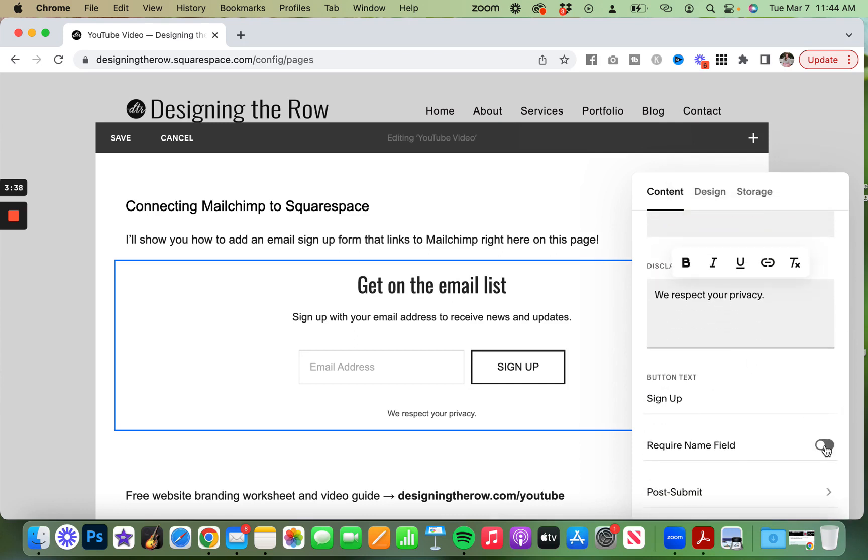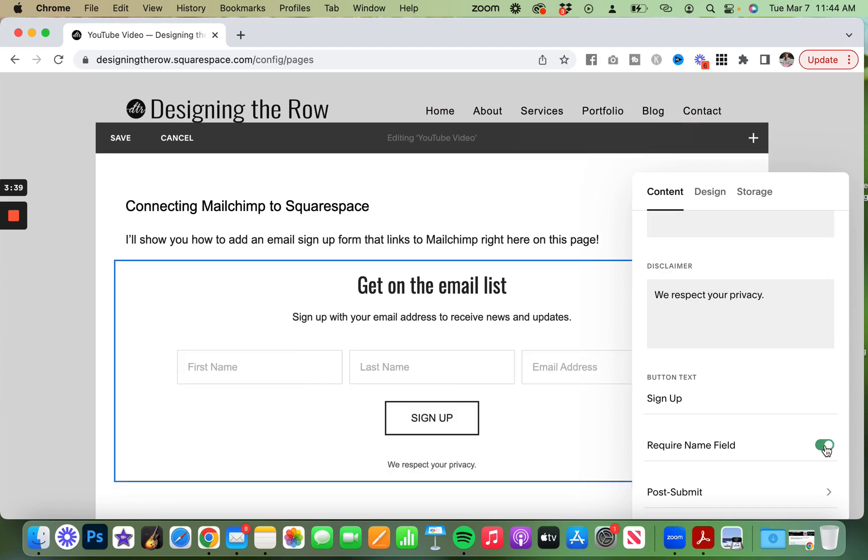If you want to require the name field, which I actually do recommend, then you can email people and use their first name. It feels much more personalized when you do that. You can toggle that on, and then you should be good to go.